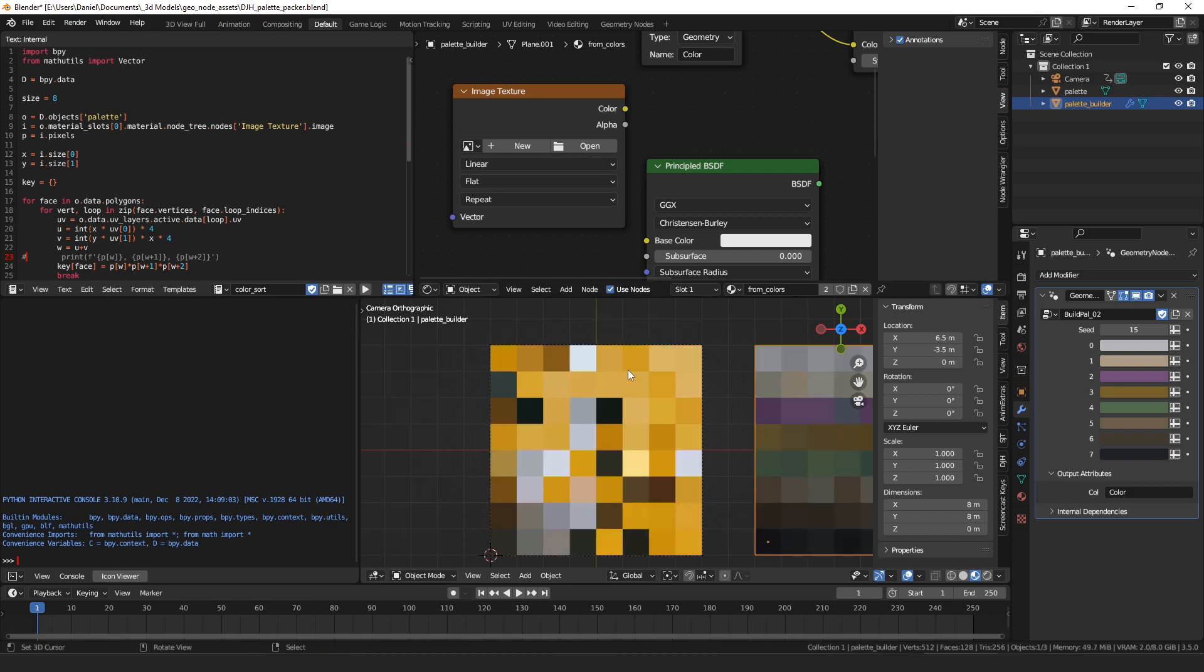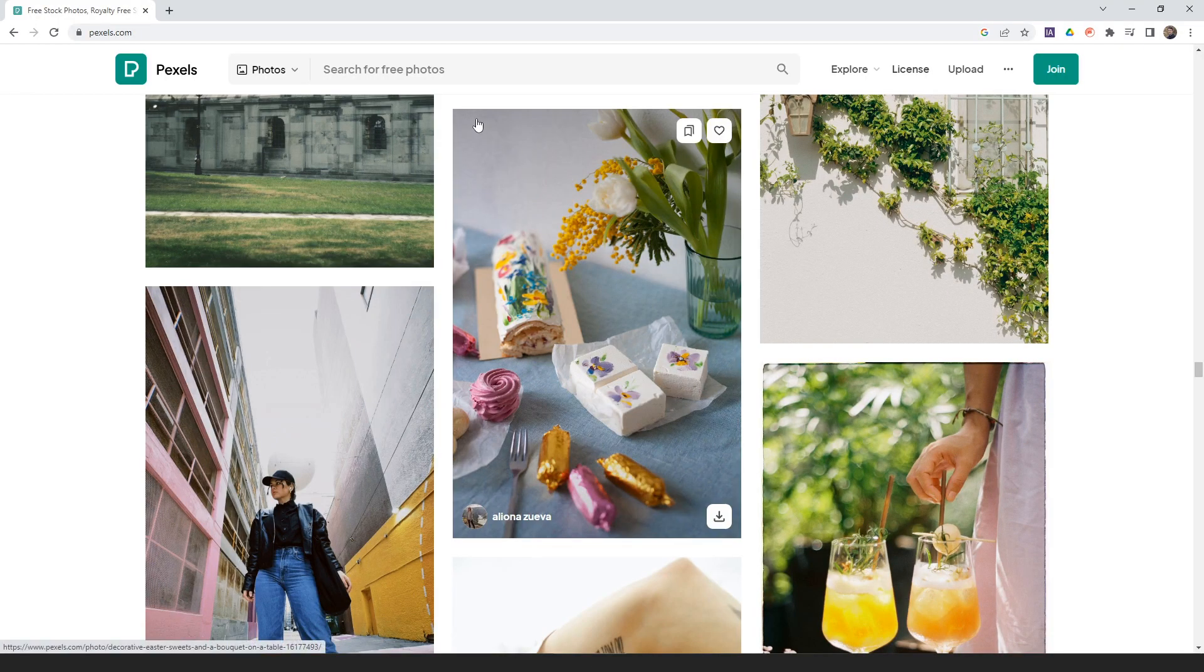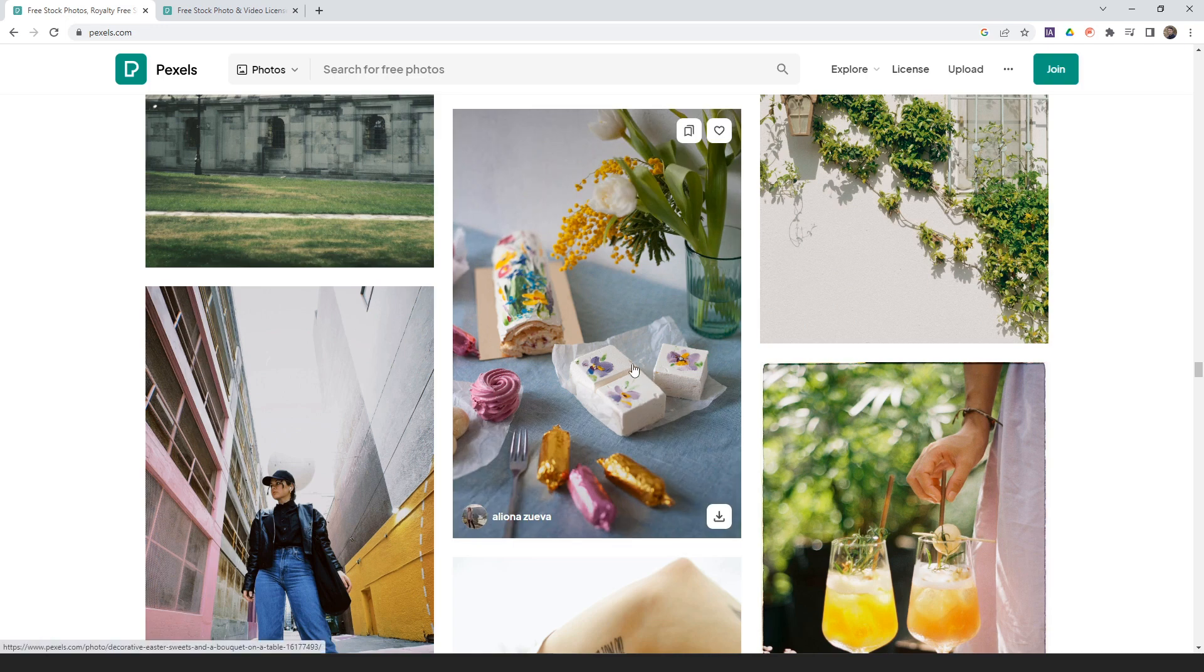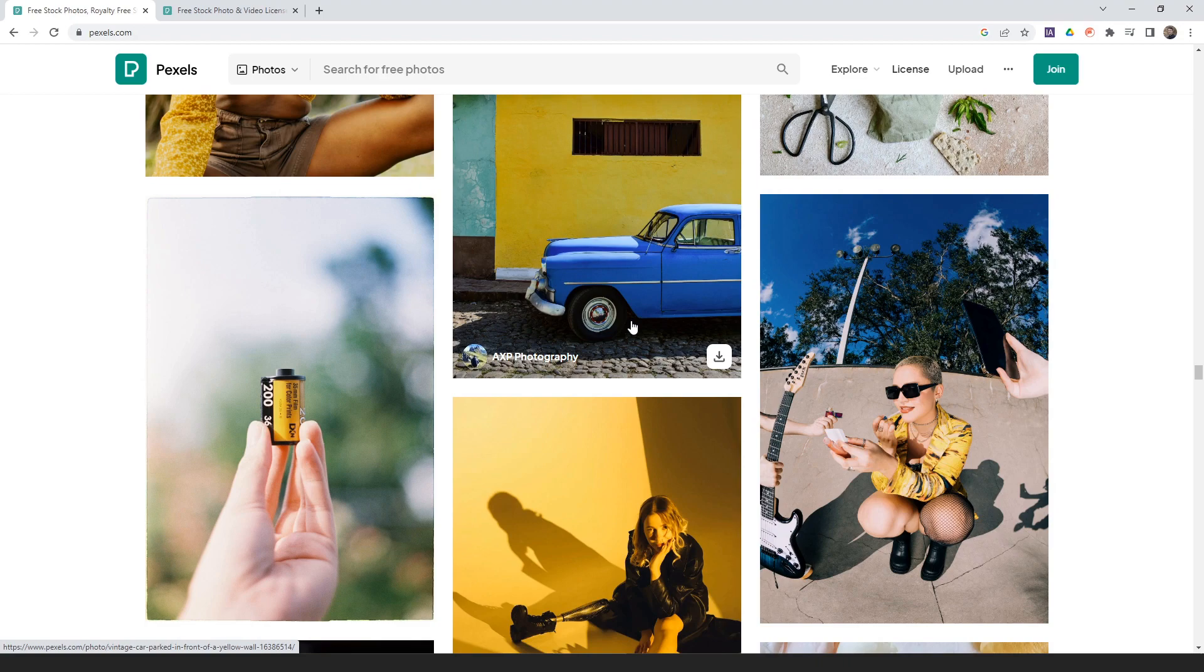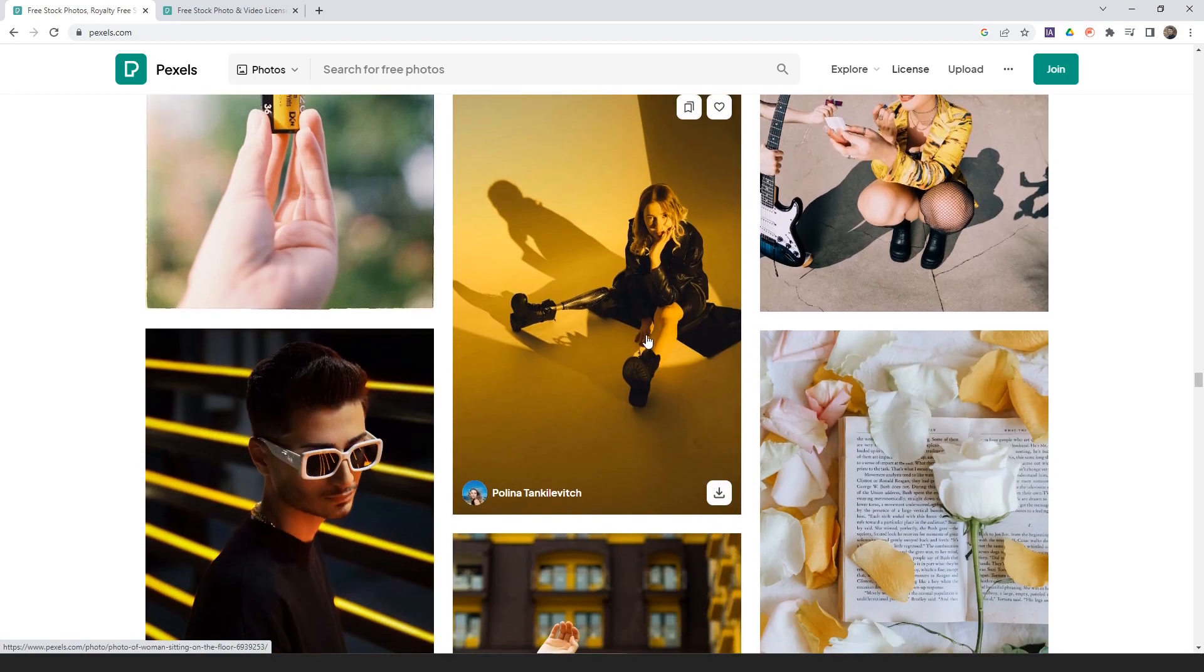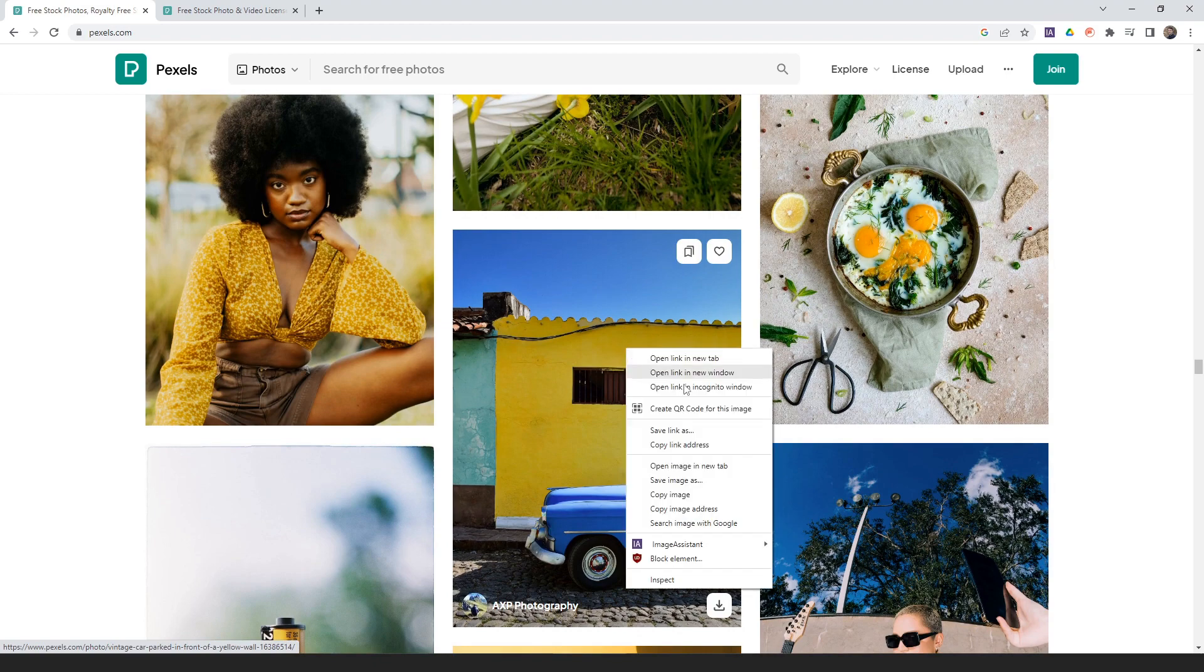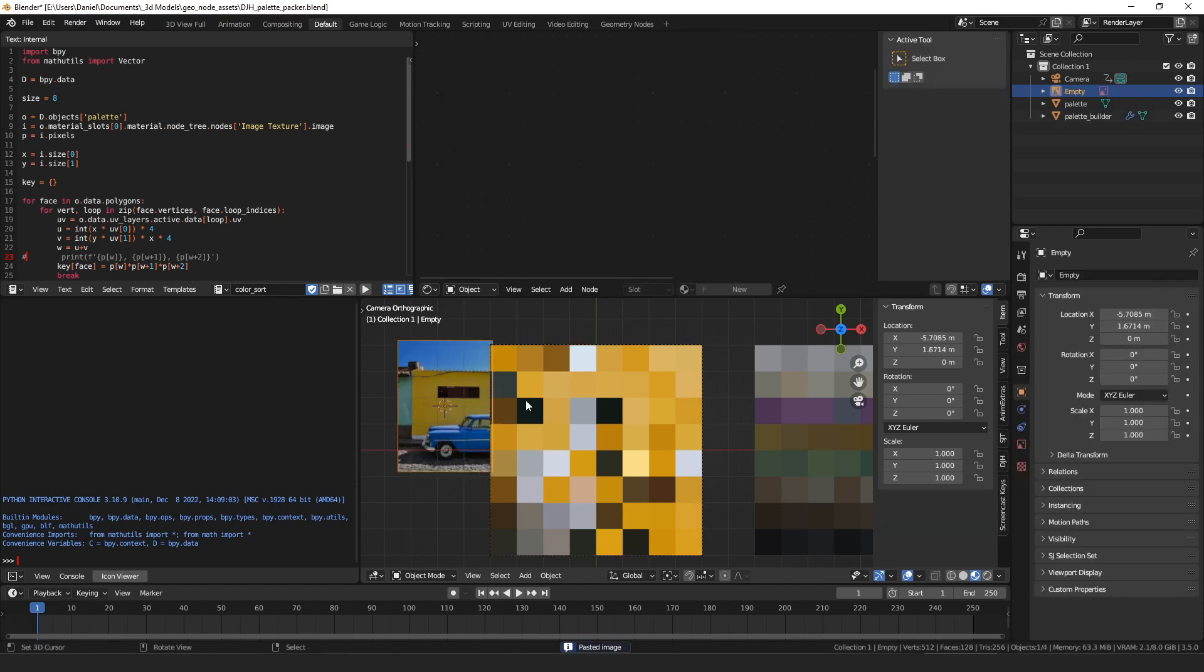Or, the one I use most often is I just go on Pexels, which they have free stock photos. And one thing that's really cool about this site is they have this cool color sorting algorithm. As you scroll, the colors slowly change, which I think is pretty neat. But you can just copy an image from this, and if you have the image paste add-on, you can paste it in. Or you can download it and bring it in as an image.